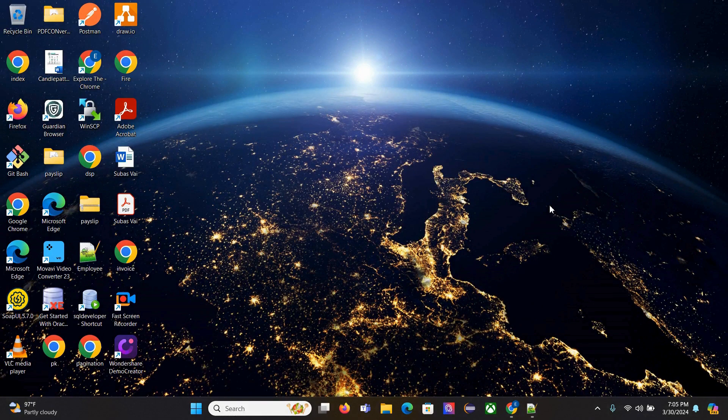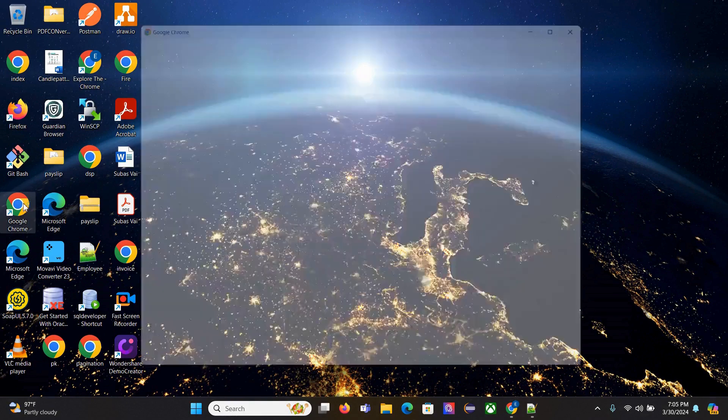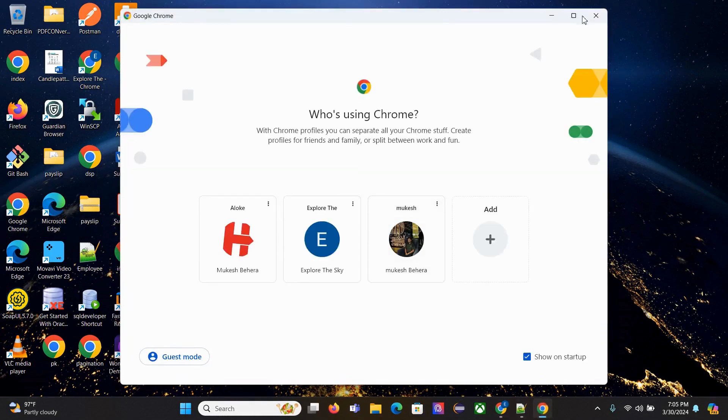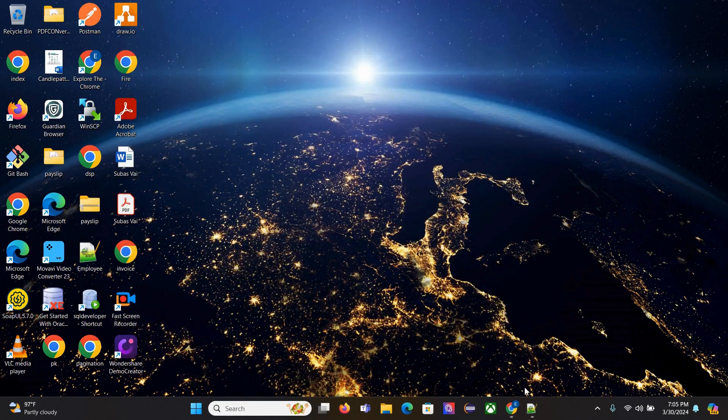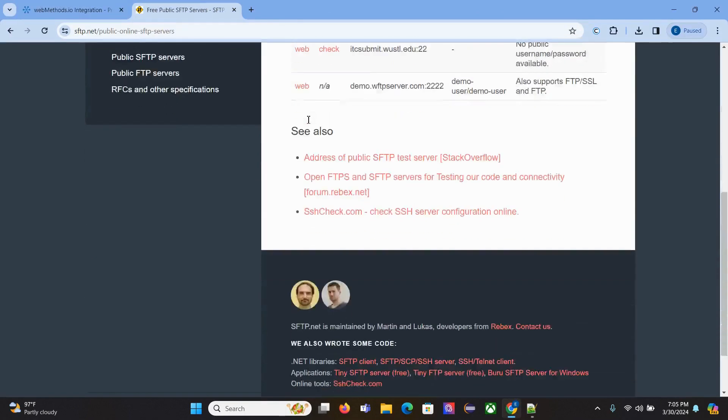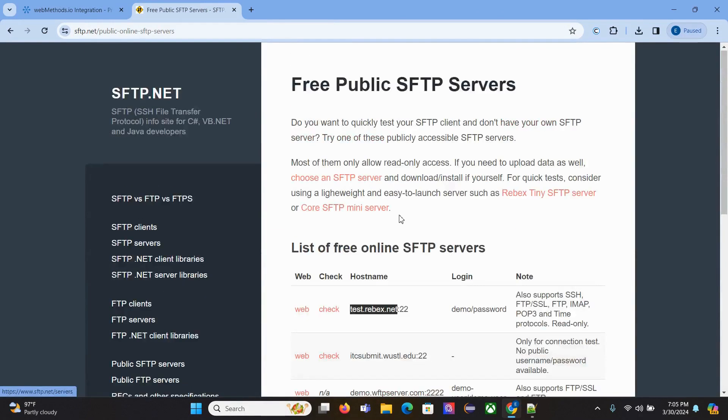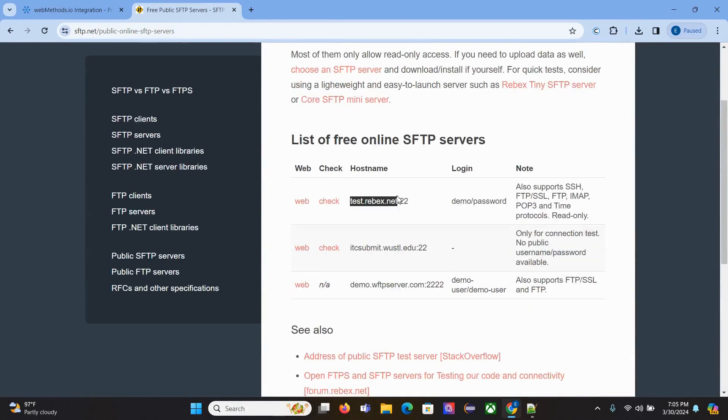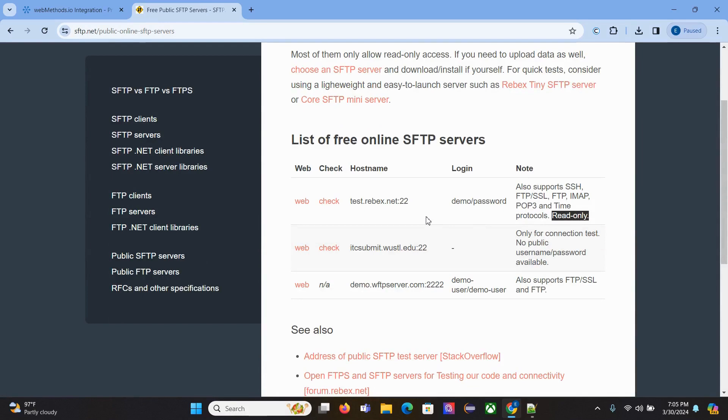I don't have an SFTP server, so we'll use a free SFTP server. This is one free SFTP server. You can see the host name and port details are given here. This is read-only, so we'll configure this SFTP server in webmethod.io.